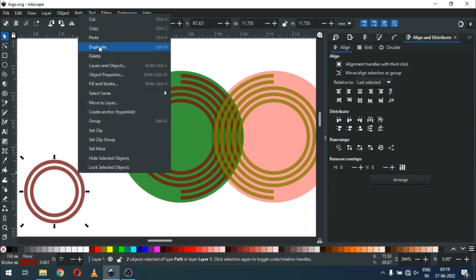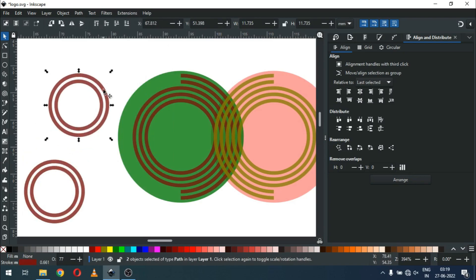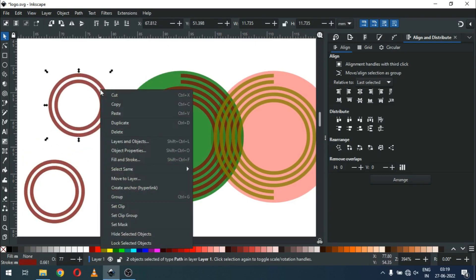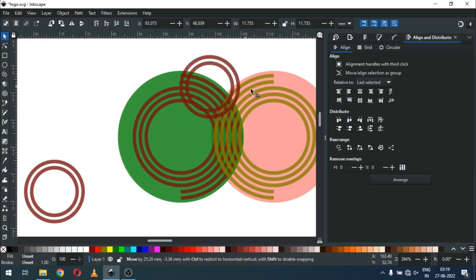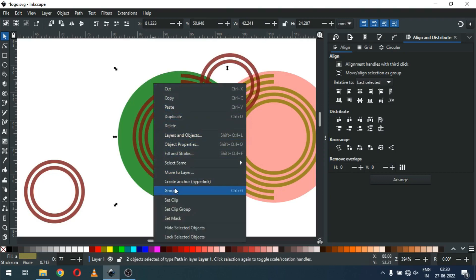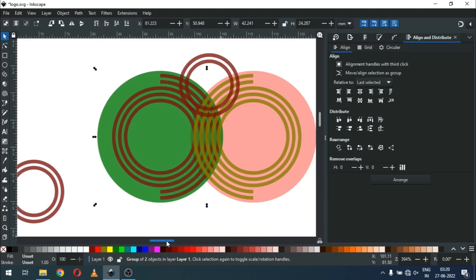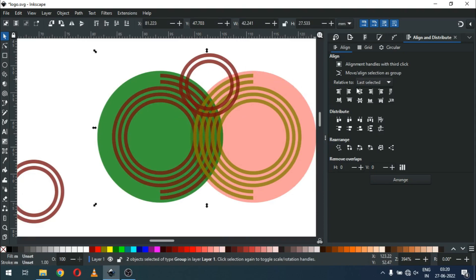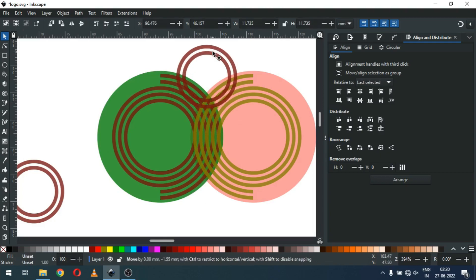Now duplicate it. We have to snap like this. Select only these two. Now select these objects and align to the center — just like this.